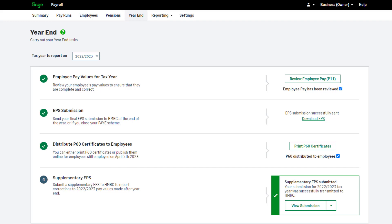If you have not corrected your payroll since your last pay run of 2022-2023, you do not need to complete this step.